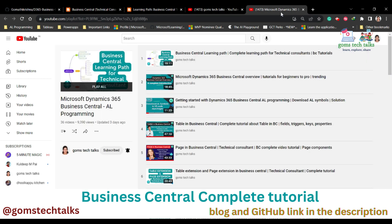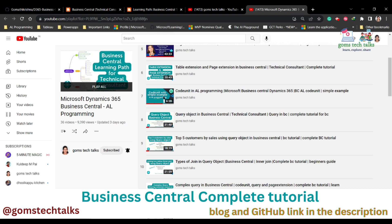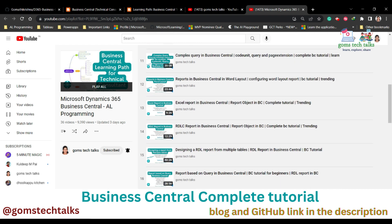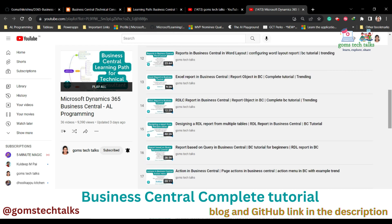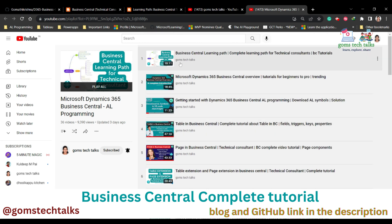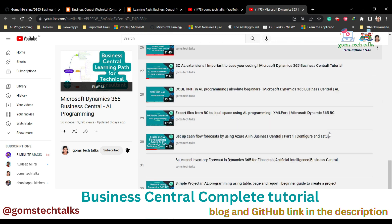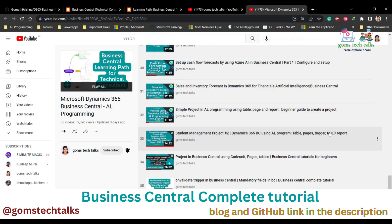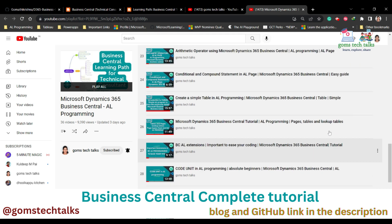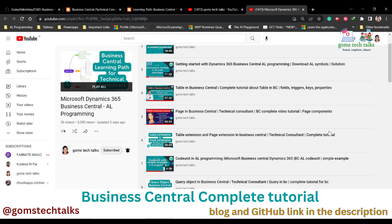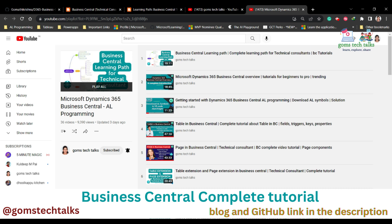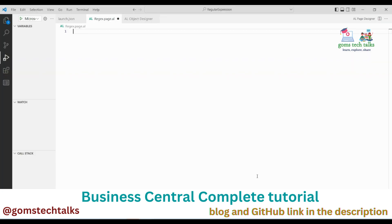This is my YouTube channel, so if you haven't subscribed please subscribe to get the latest information about Microsoft Dynamics 365. This is also the playlist of complete videos, so you can start from the basics towards the advanced. I'll be updating the video content every week.